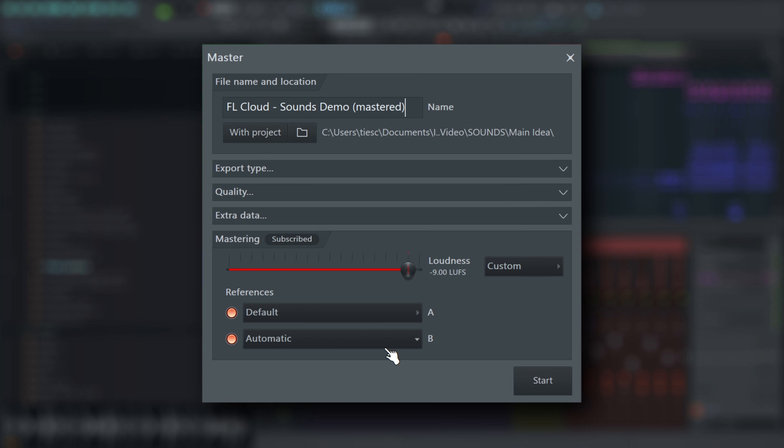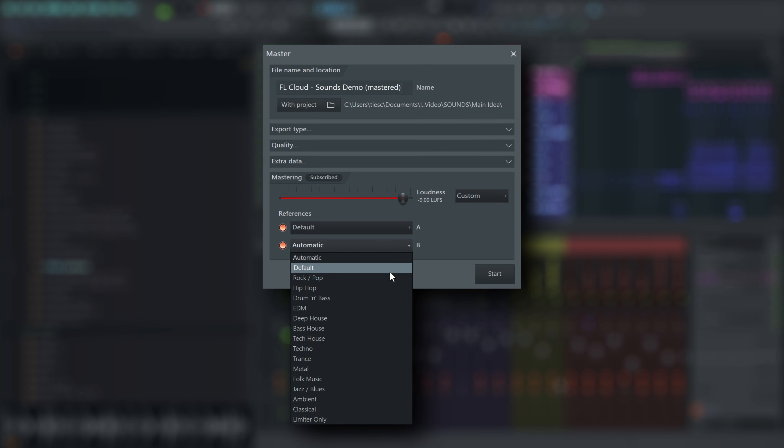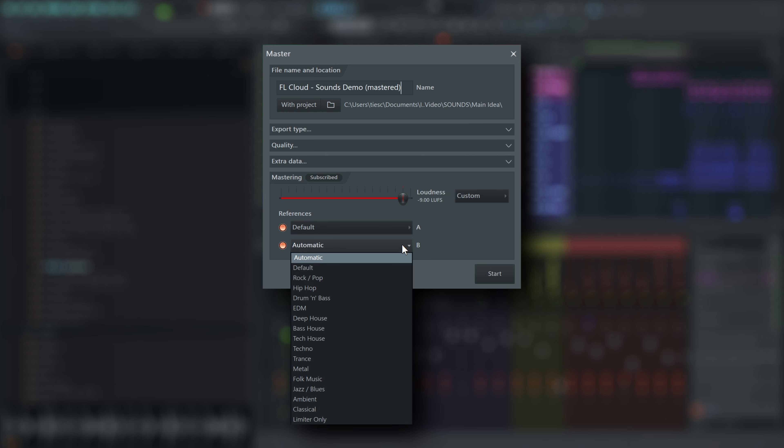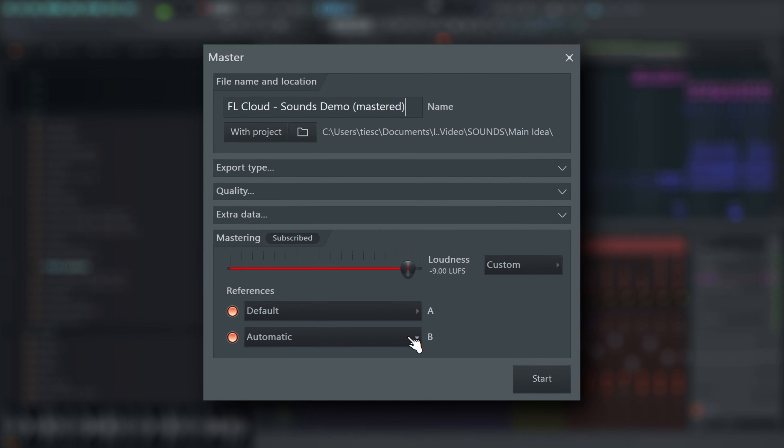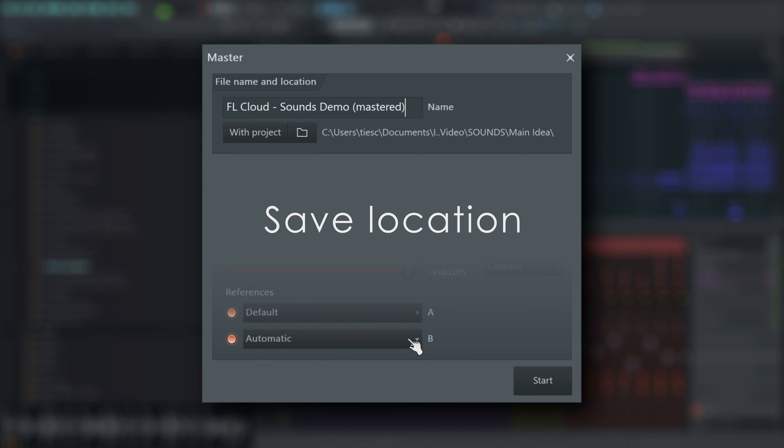If you have an FL Cloud subscription, you can select additional genre-specific references. Choose up to two genres for comparison, or leave it on automatic, where the AI will identify the closest matching genres based on its analysis of your track.